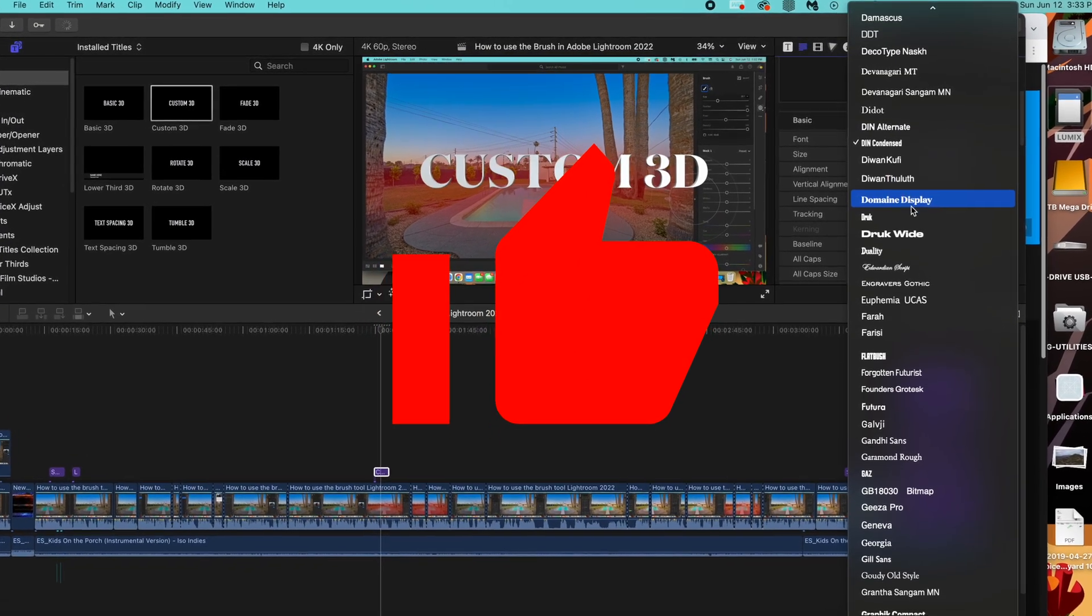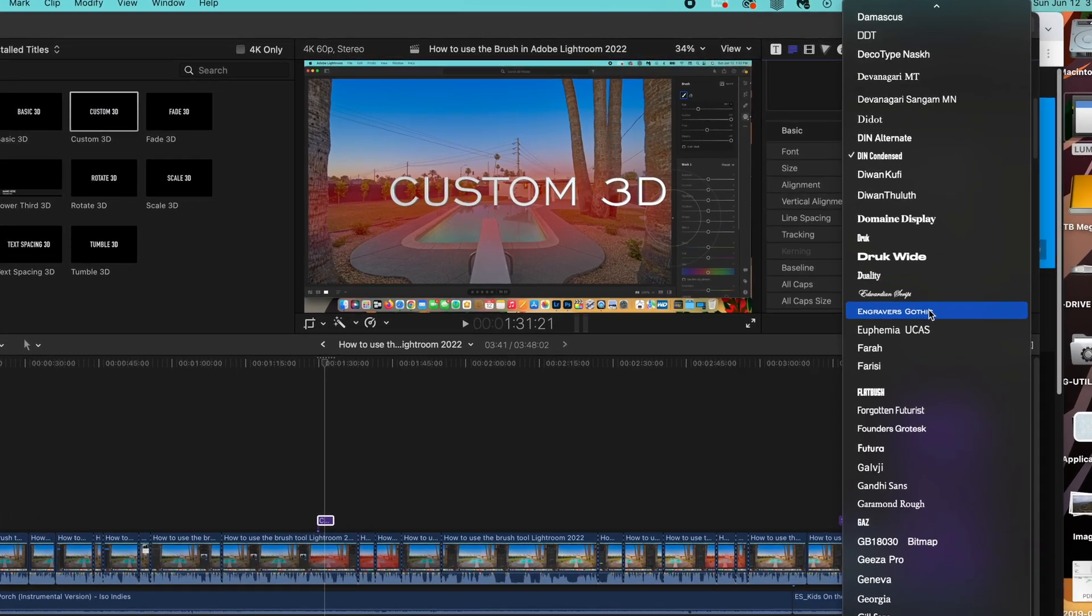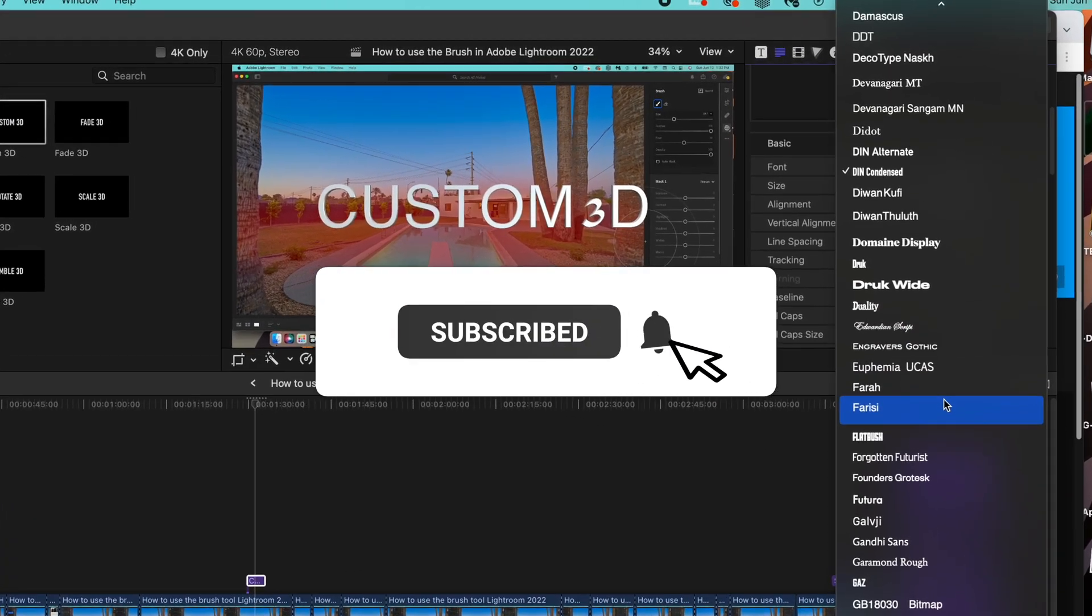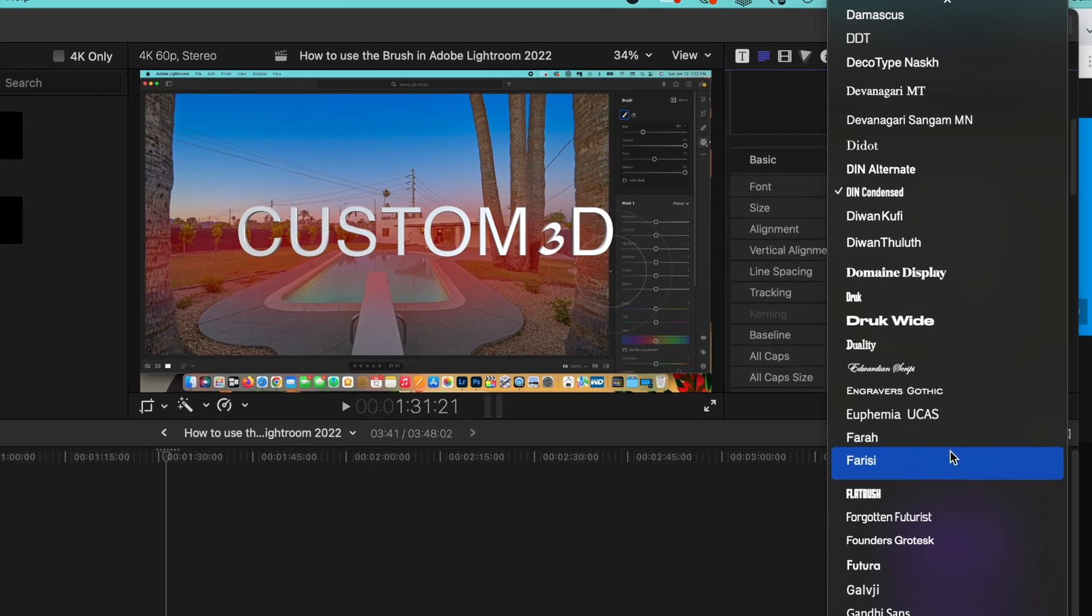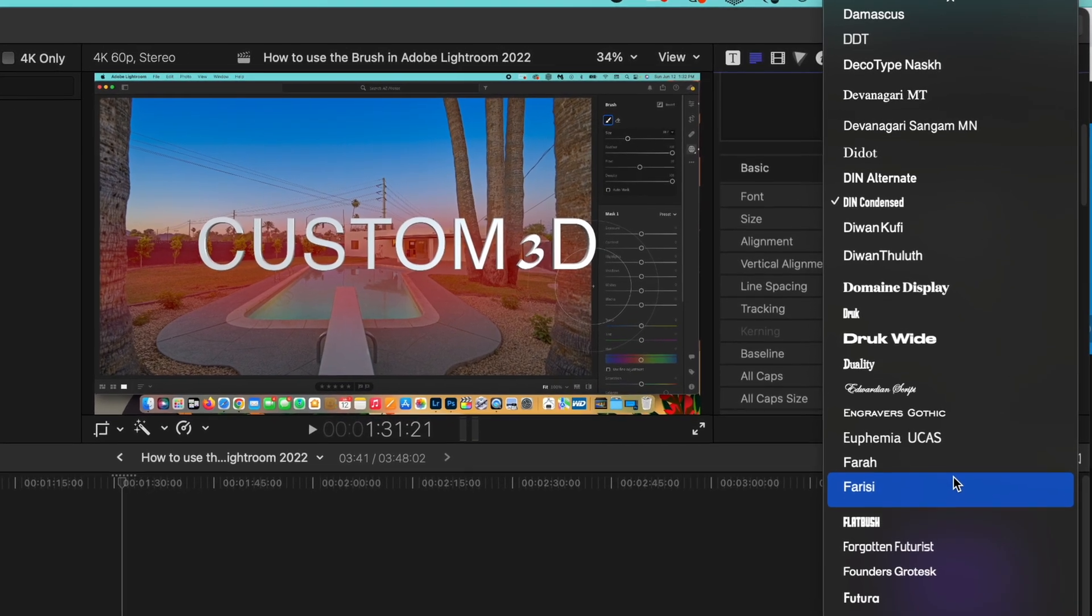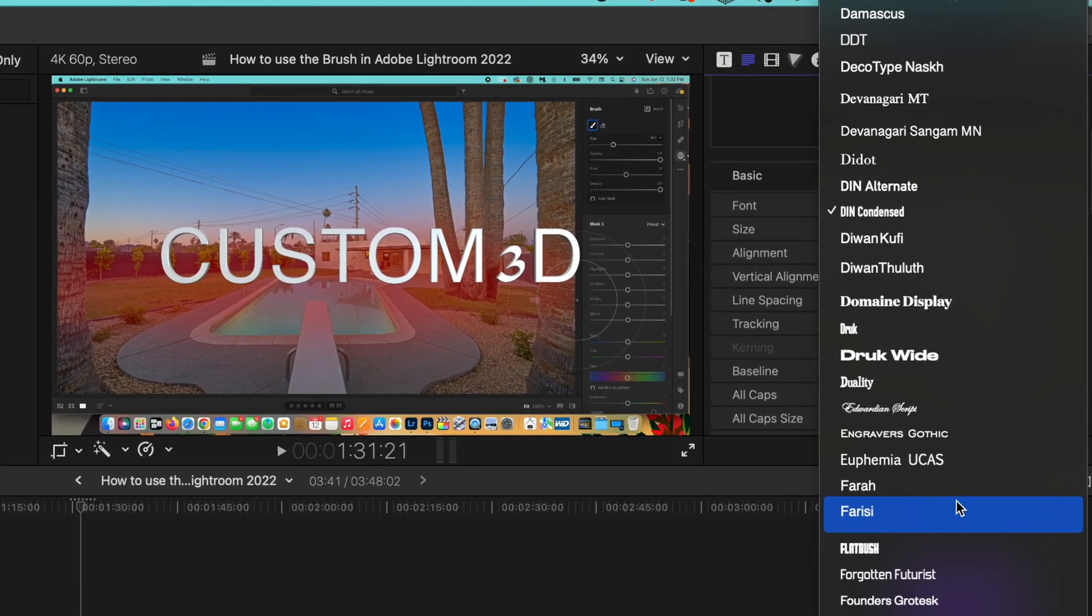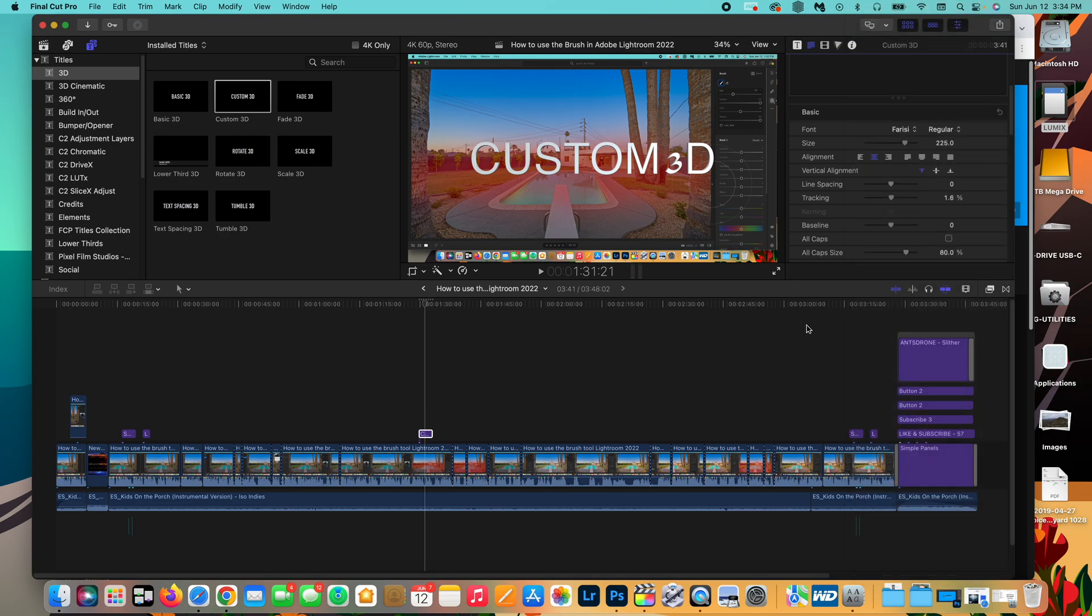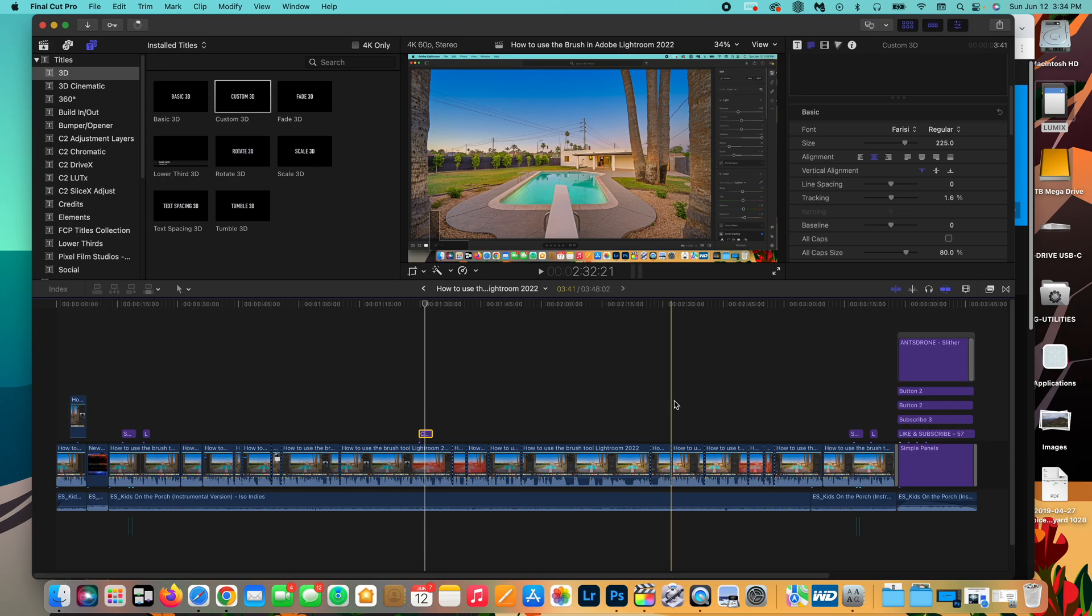Do you ever get bored with the available fonts in Final Cut Pro or have a specific font that a client is asking you to use to match their branding? Well, I'm going to show you guys how to add a third-party font to Final Cut Pro and actually with this method, it'll add it to anywhere on your Mac. So if you're using Photoshop or if you're in the Pages app and you're writing something up, you'll be able to use these fonts that we add today.